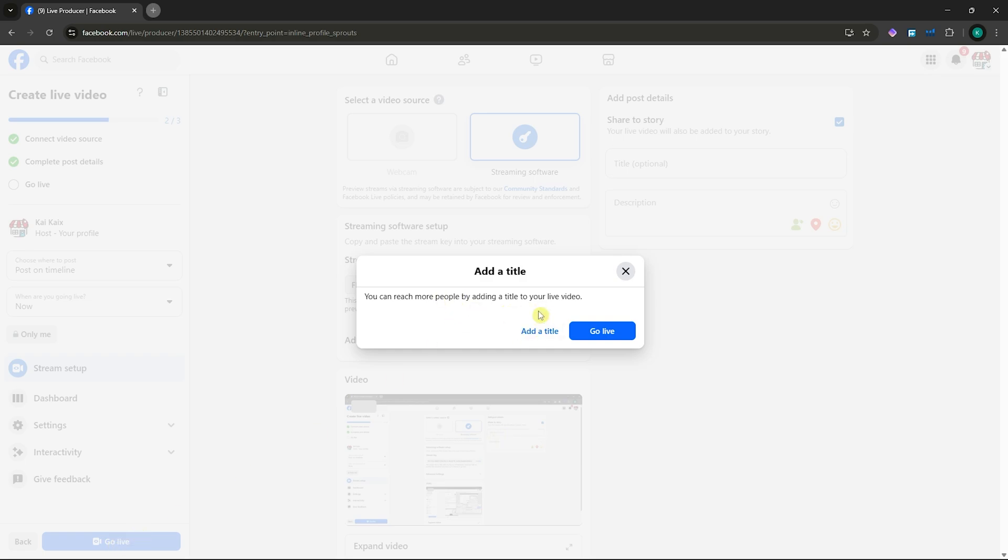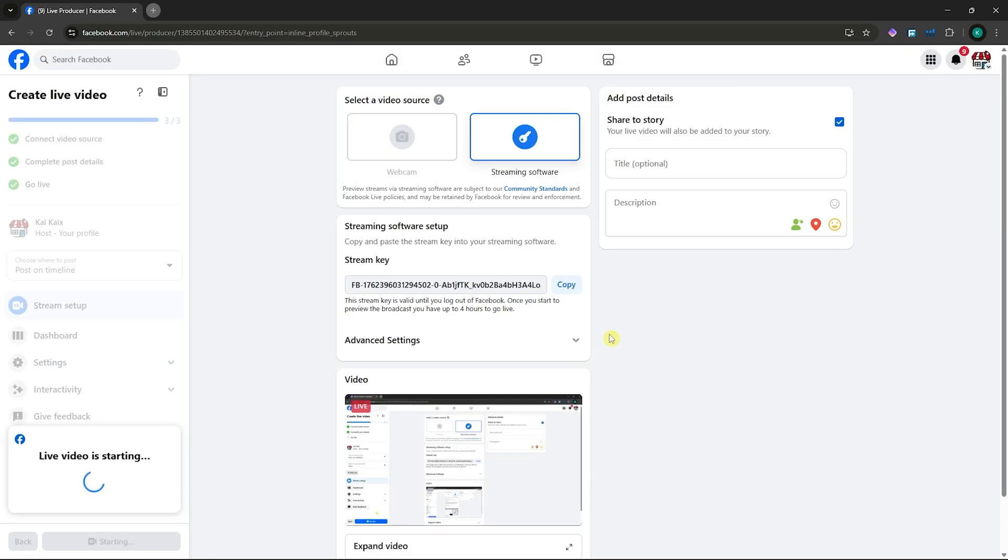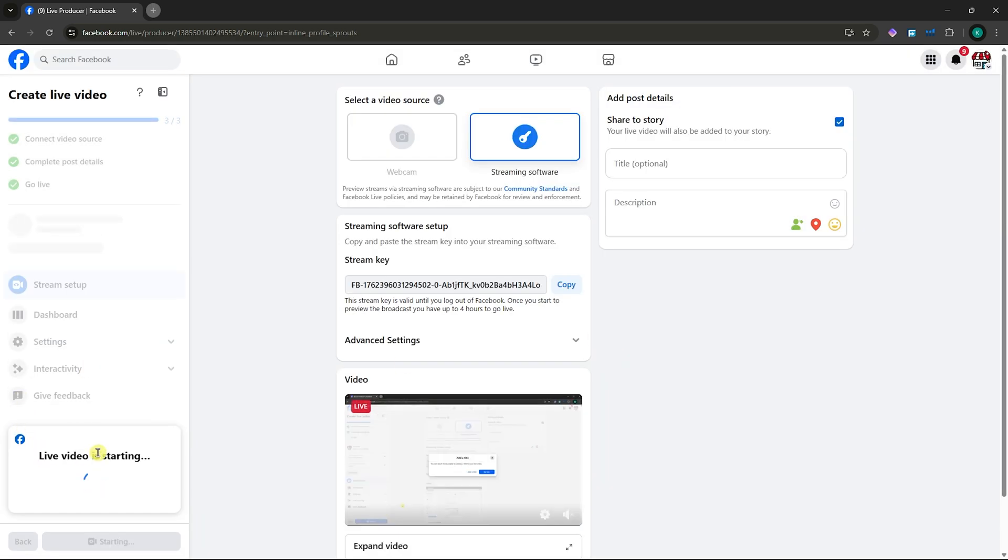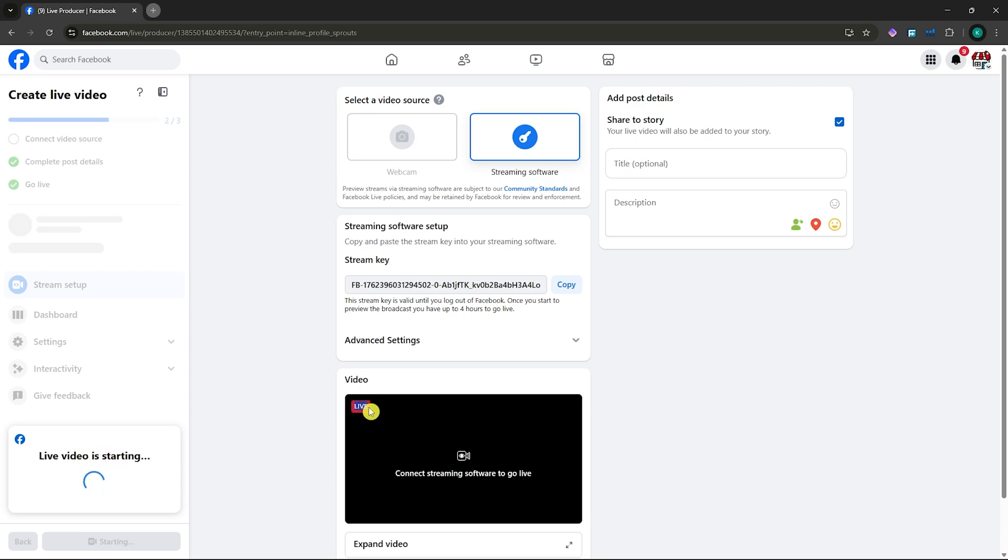As you can see, I would need to add a title, but I'll skip that. I'm going to click on go live, and the live video is now starting. Wait for it to say it's live. As you can see, it's now saying it's live, so it should be all good.